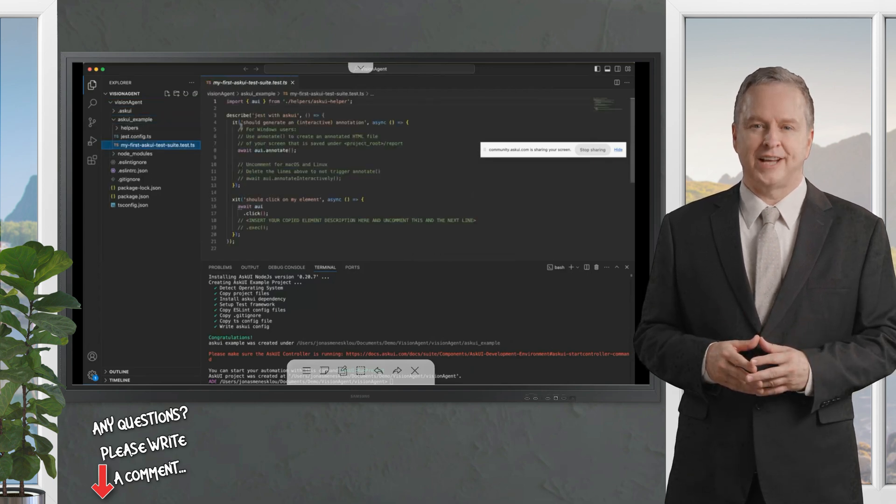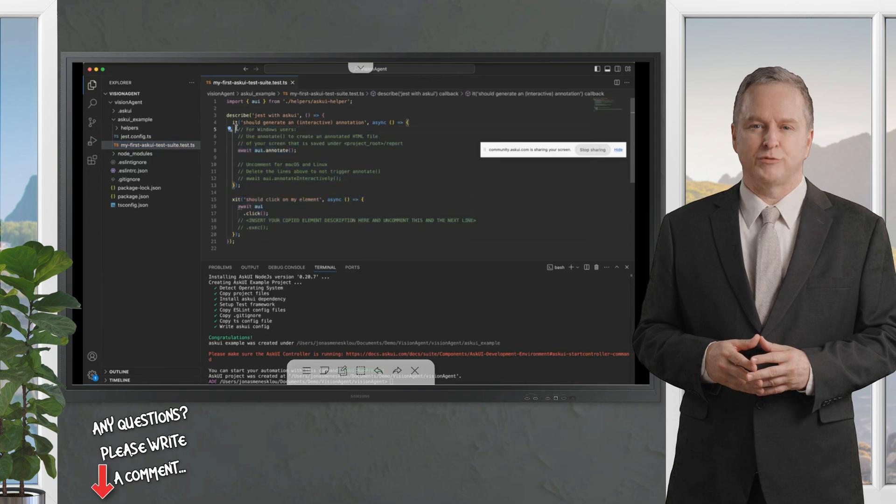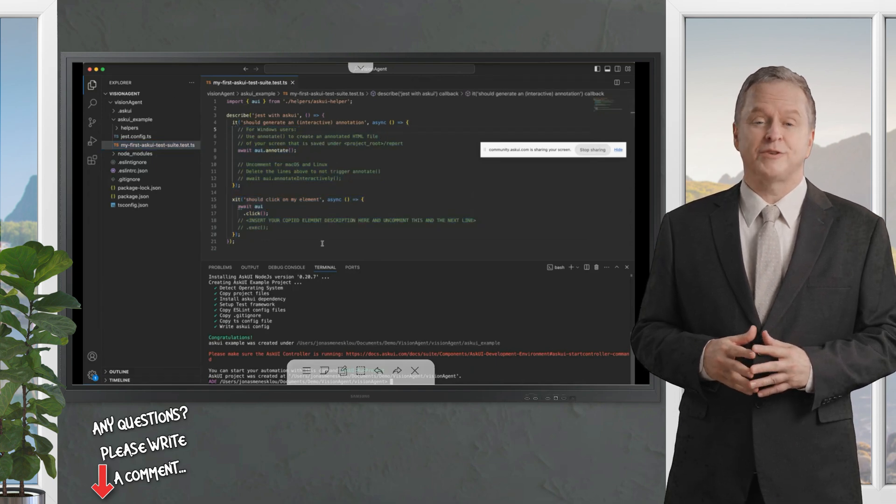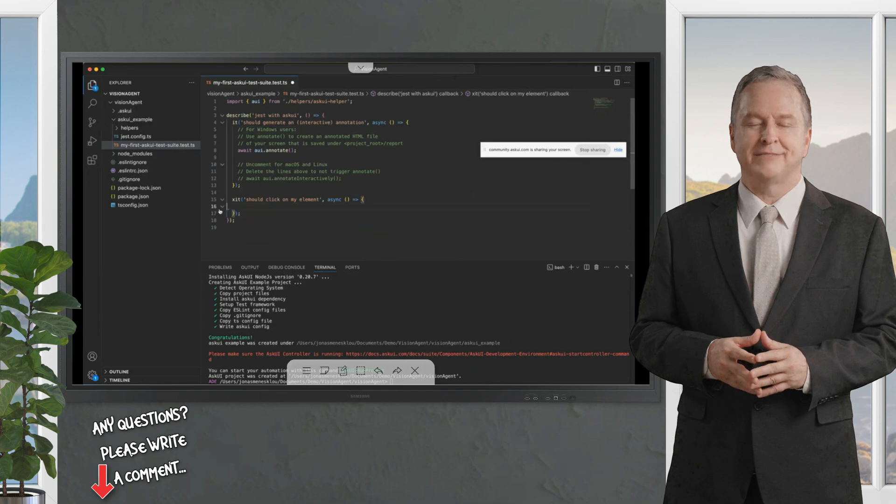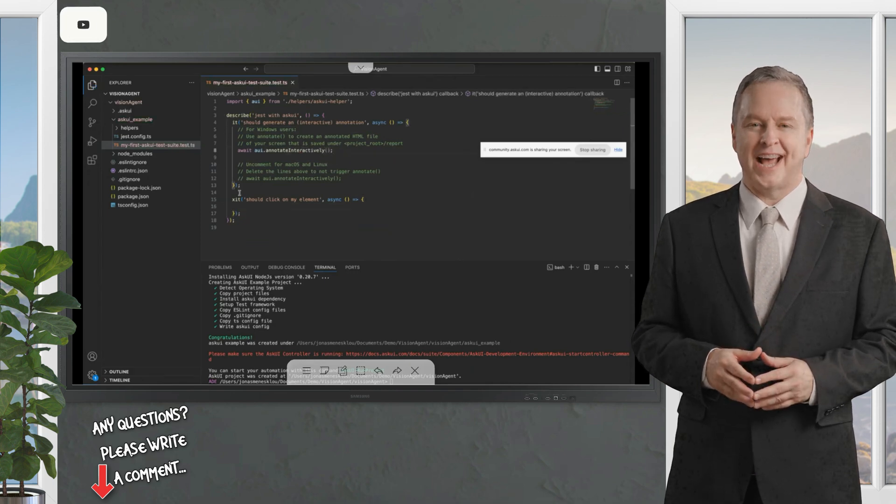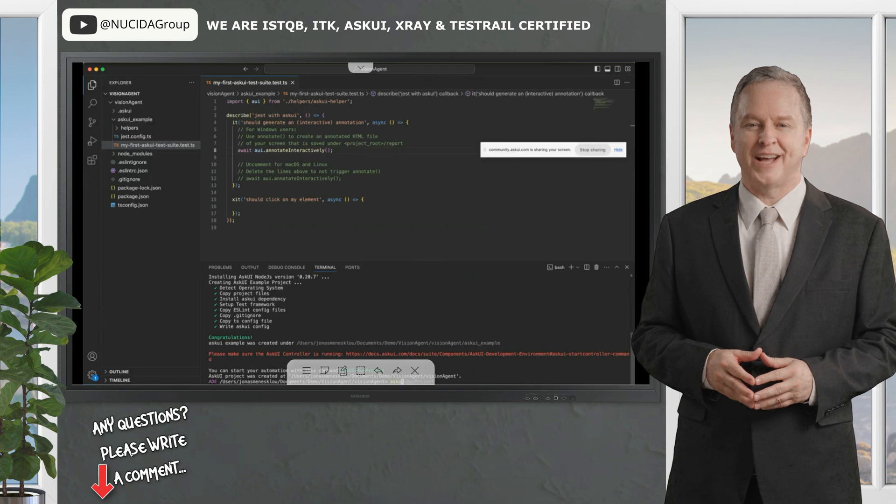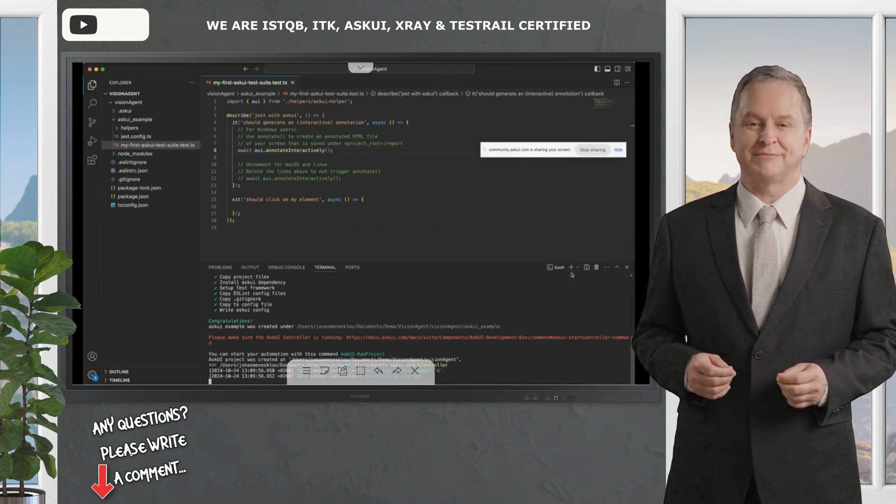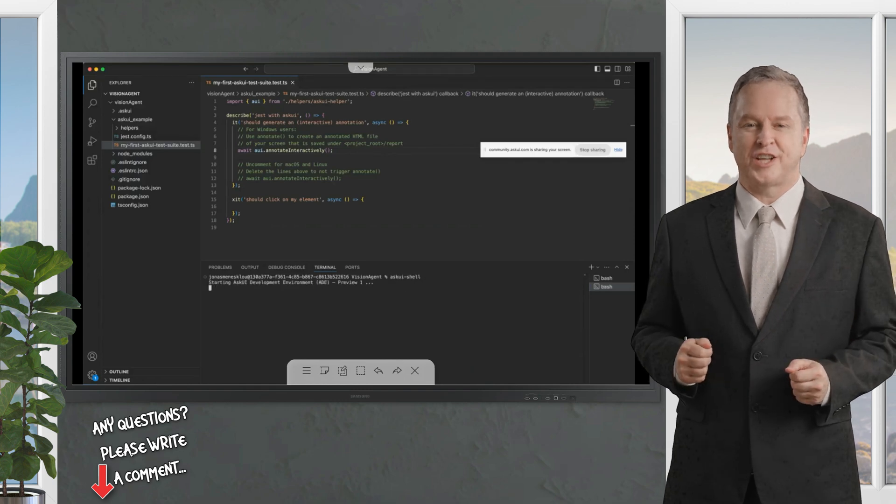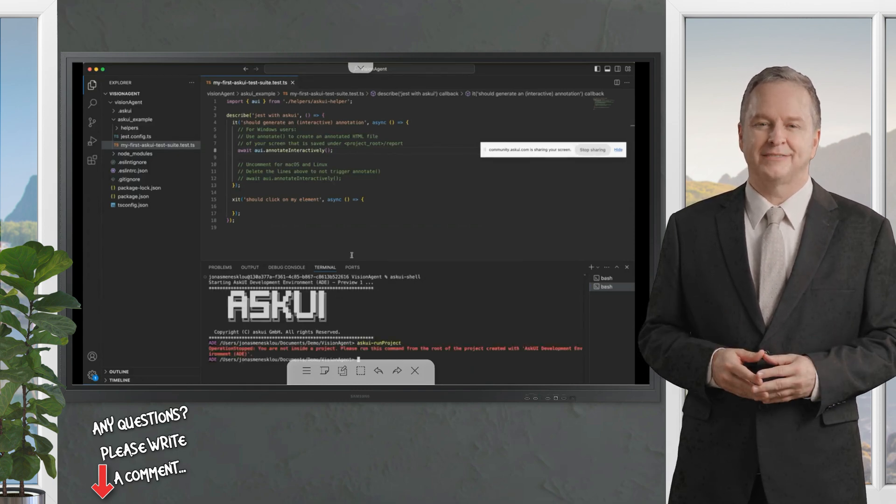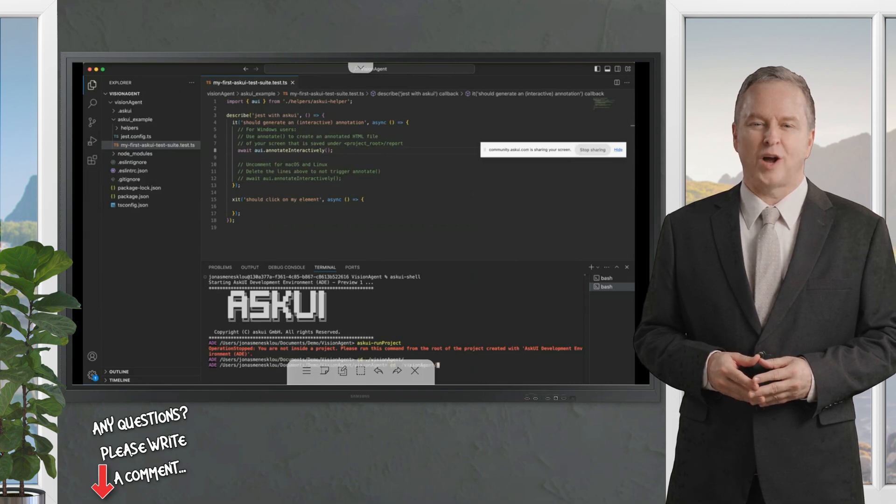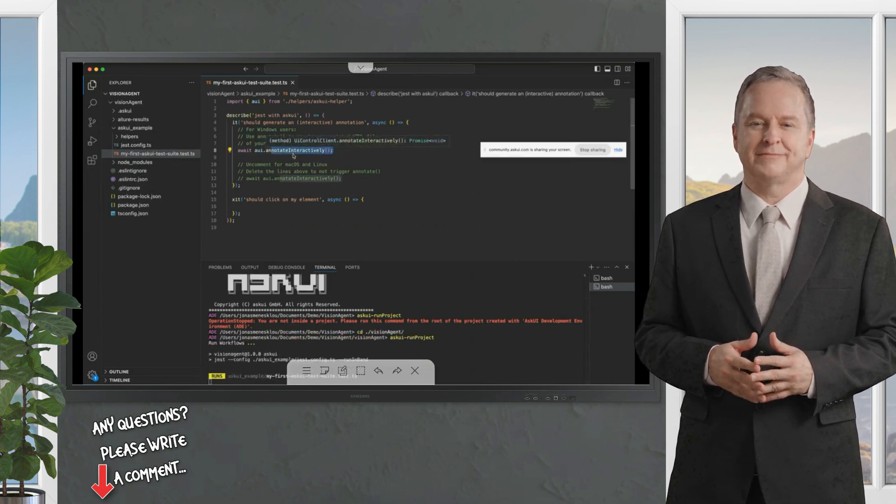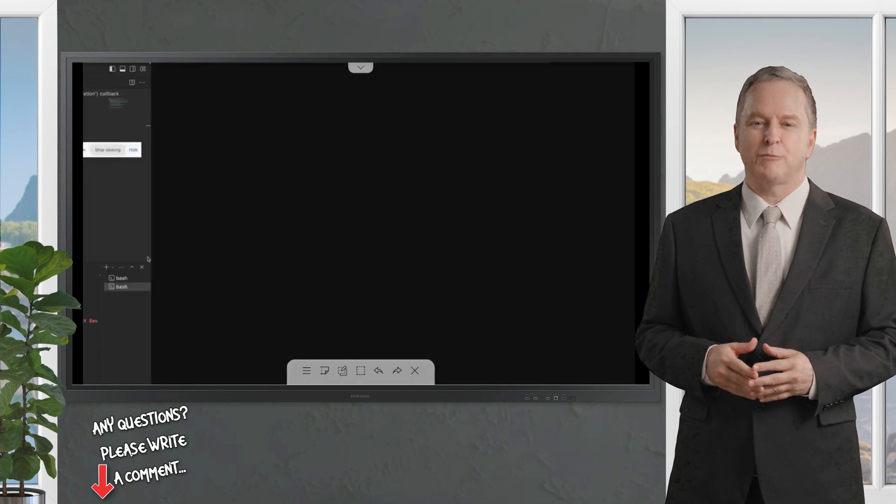After going in here, we have now everything set up. So here's our example file, a basic test suite file, thus we can start working with the agent. What does that mean? If I start the controller by using the AskUI start controller command, which I can do here, you might give the agent access. We can also start it in the shell by using the AskUI shell command, and then I type in AskUI run project to run the project.